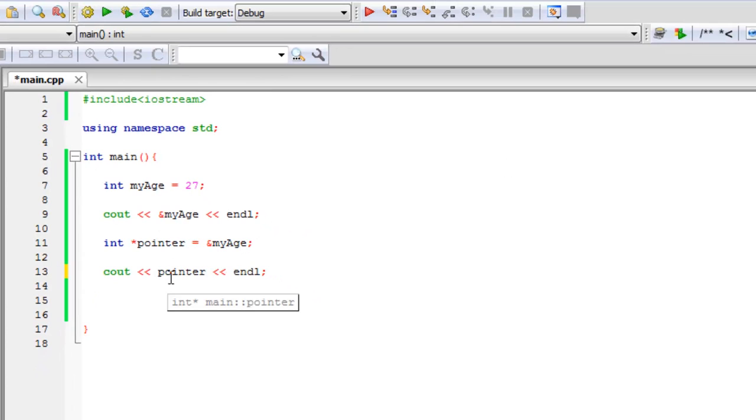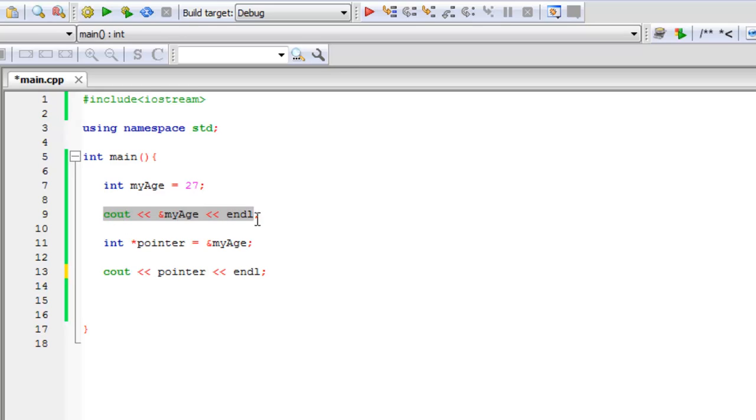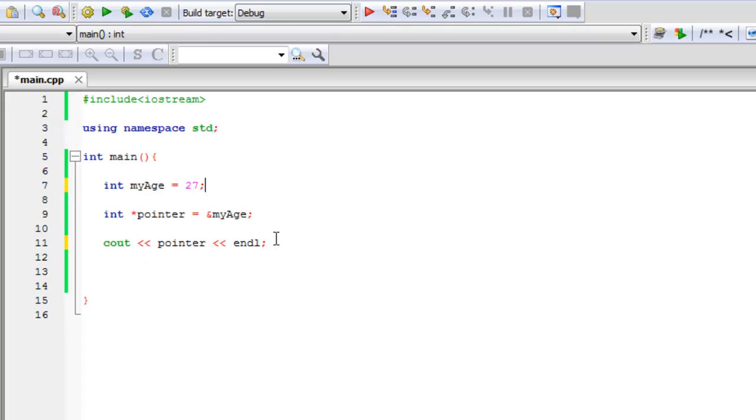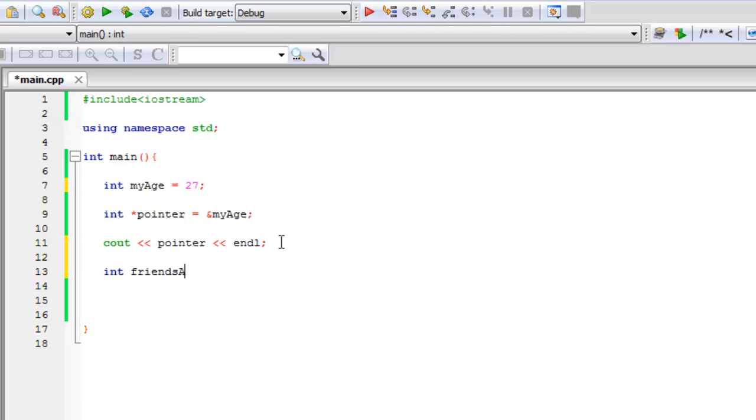And another thing we can do is, let's say that I set the pointer to my age and I printed that out. But then I have another int variable. Let's say int, and I'm going to say friend's age. And I'm going to set that equal to 25.